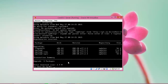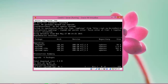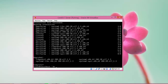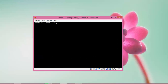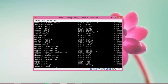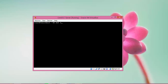Now type: dnf update systemd — press Enter and then 'Y' to confirm. This will update the systemd package. You can specify any package you want to update. Now I will run: dnf check-update to check for updates. The check has completed and the list of available updates is shown.